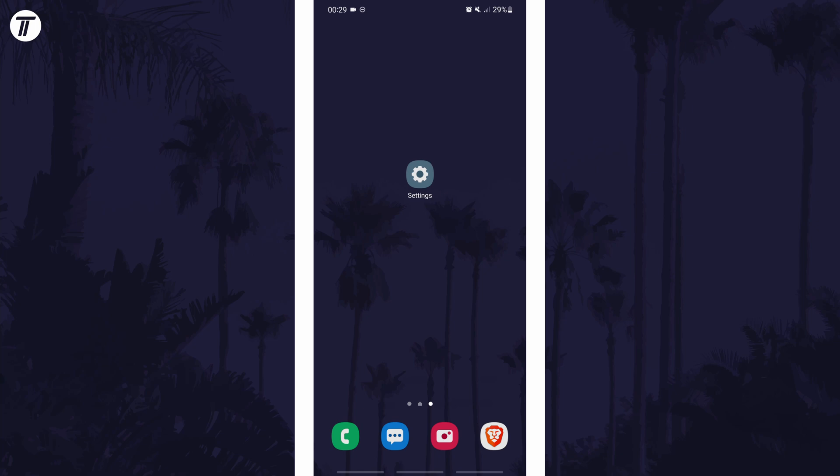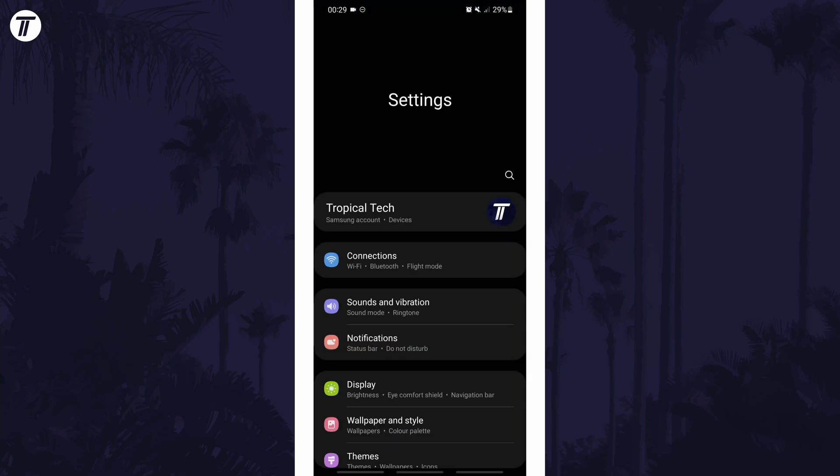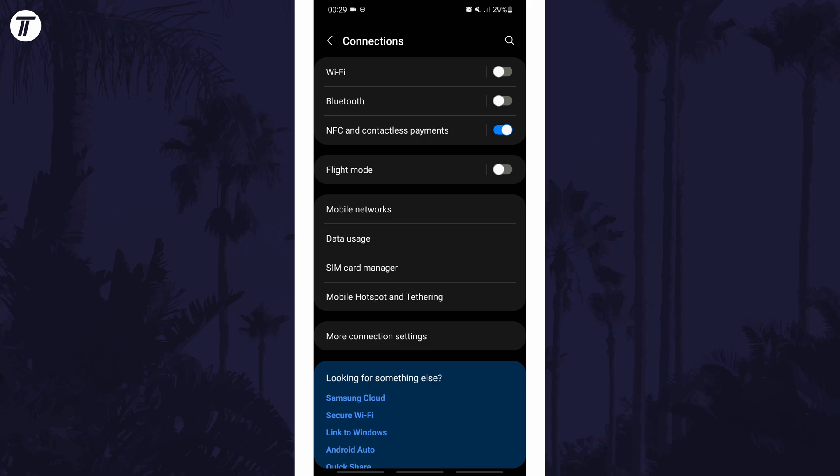To turn on contactless payments in Android, first open the main settings page and tap on an option called connections or similar. In the connection settings look for where it says NFC and contactless payments. All you need to do is simply turn on the toggle switch to turn it on.